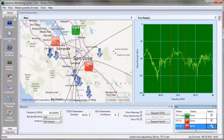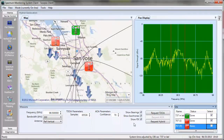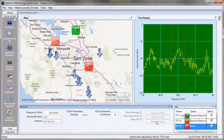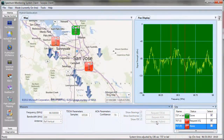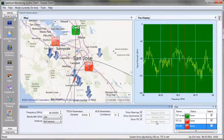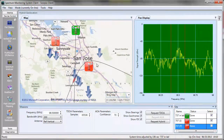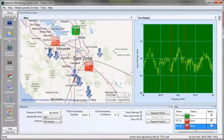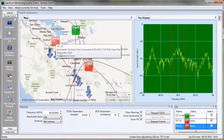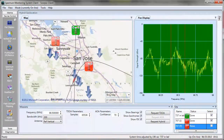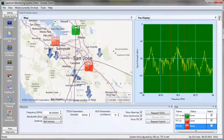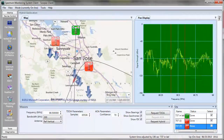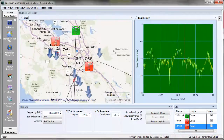If I go ahead and deselect one of these sites and again request a Hybrid Geolocation, in this particular case I won't have multiple TDOA measurements. I will only have one between this site and this site because this site has been deselected. You can see my error ellipse is a little bit larger because I'm now relying on my liner bearing and my TDOA measurement only.